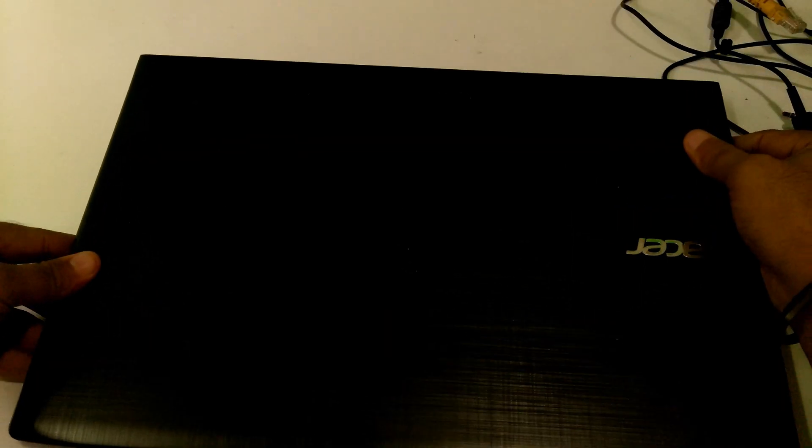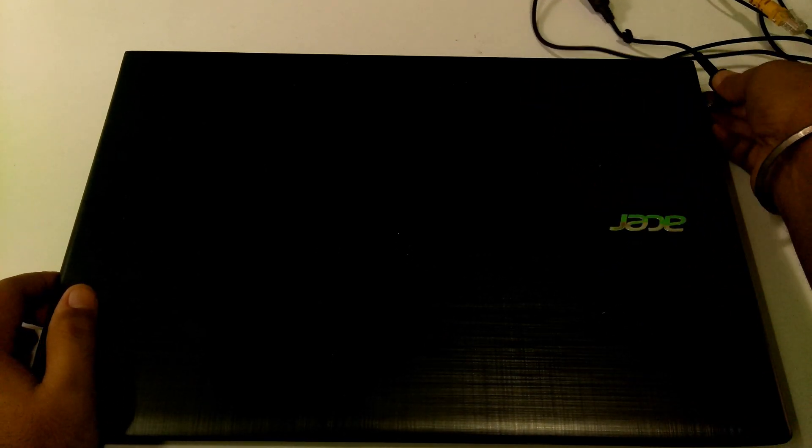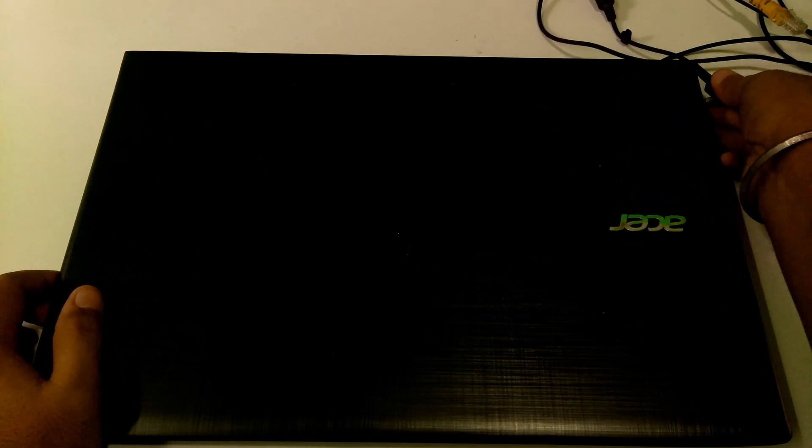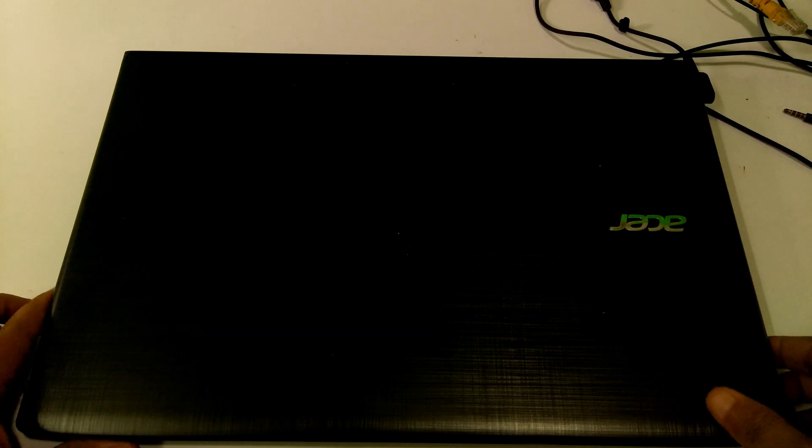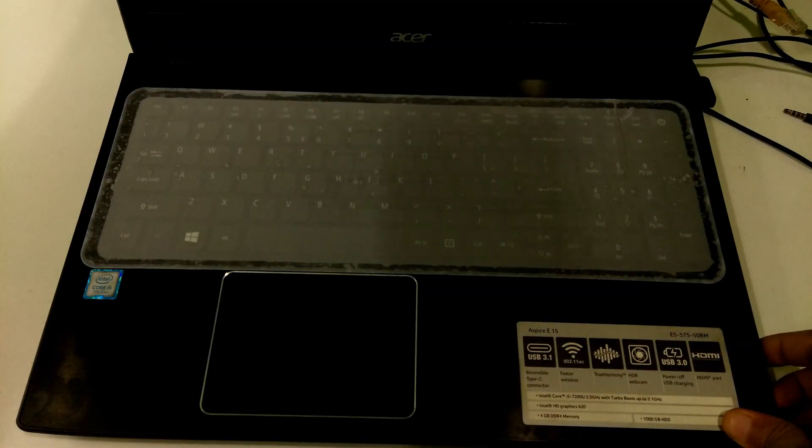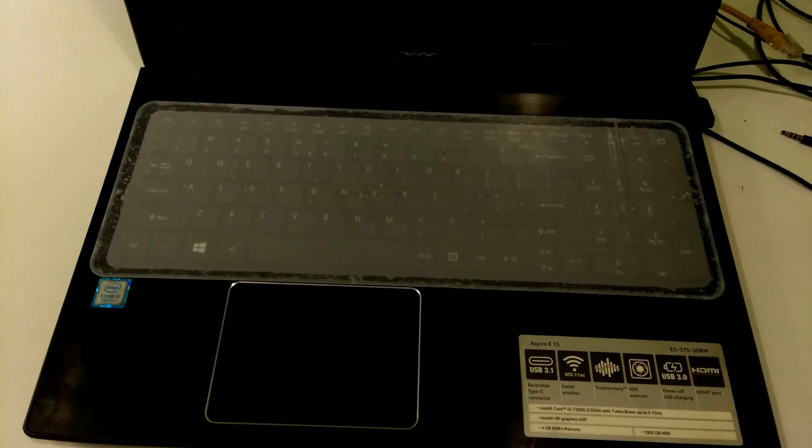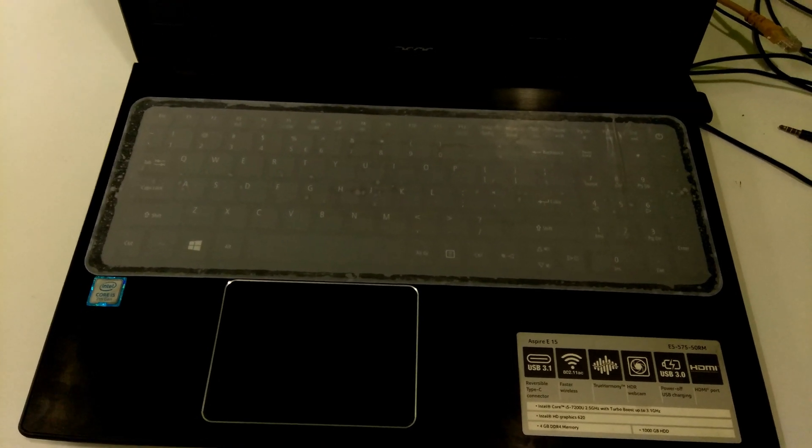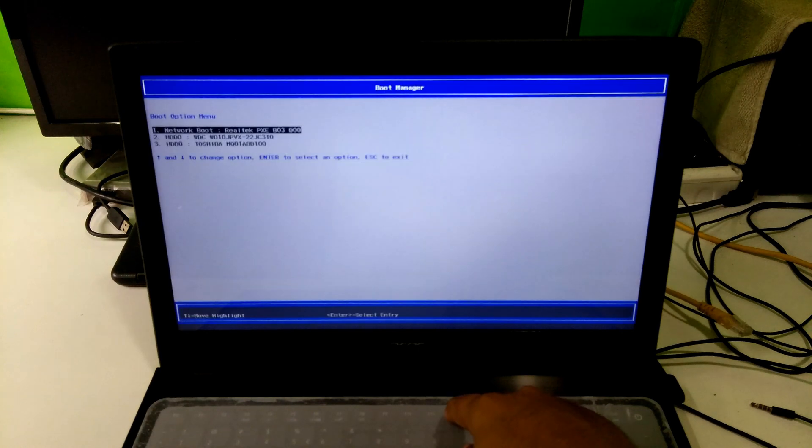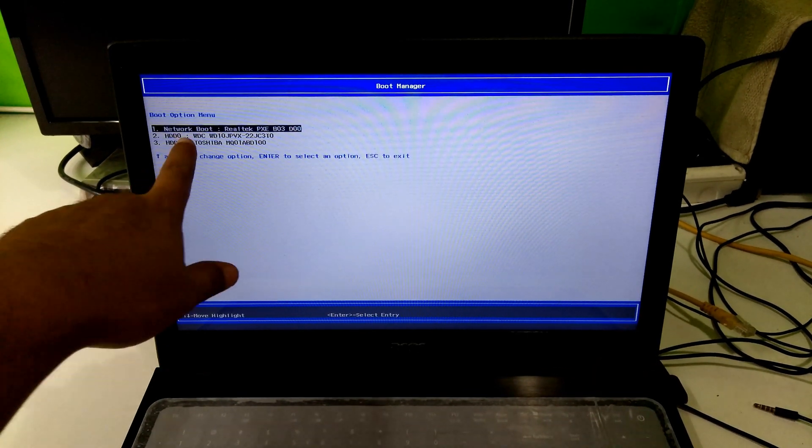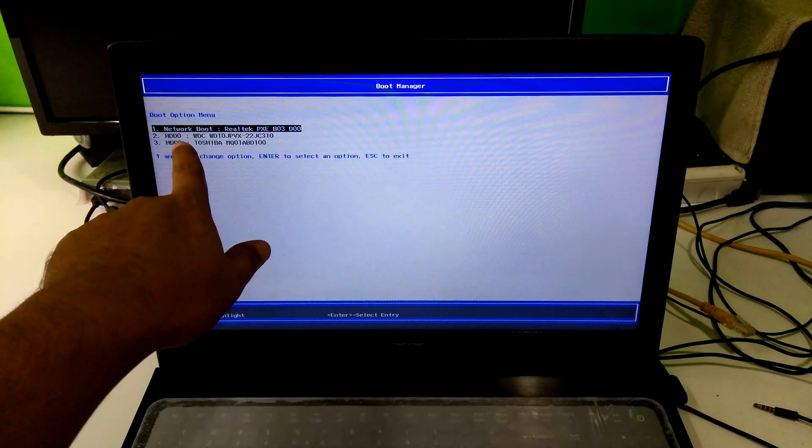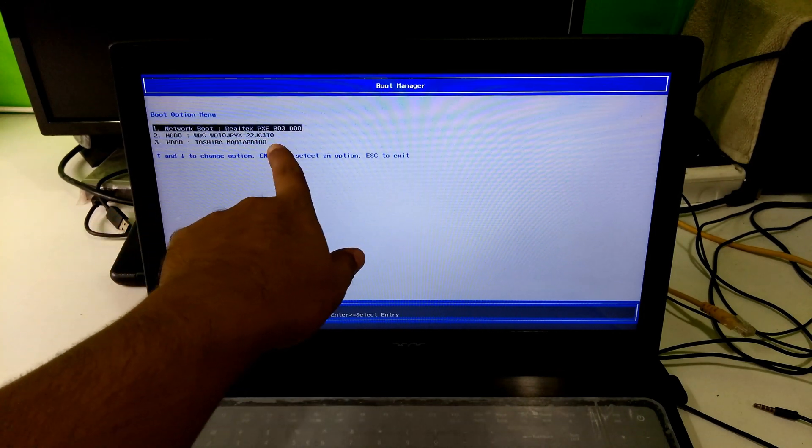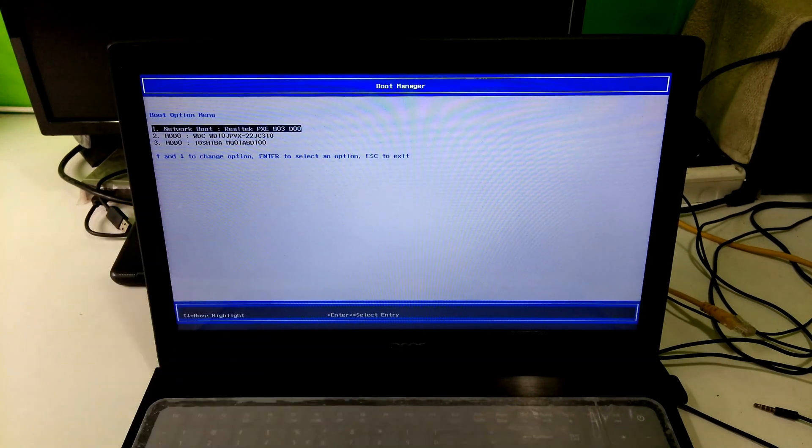Now turn the laptop's right side up and let's see if it's working or not. As you can see from boot manager, WD and Toshiba both HDDs are working properly.